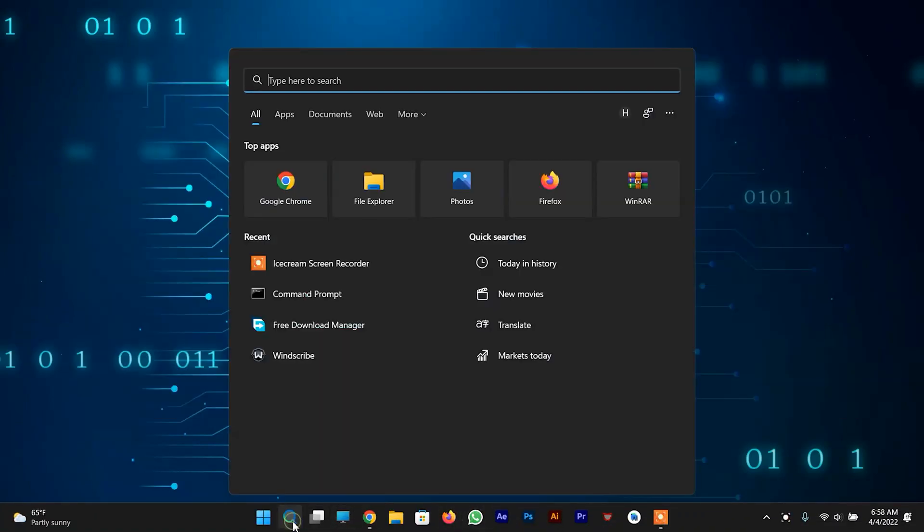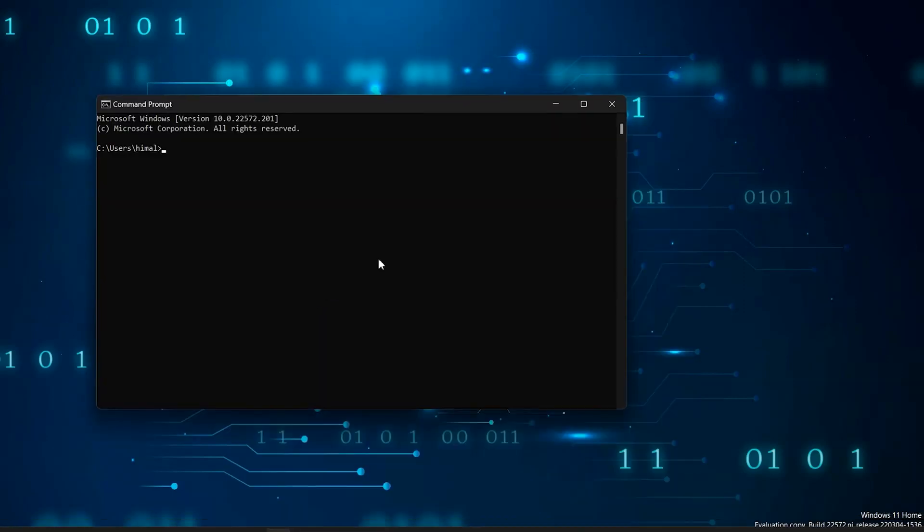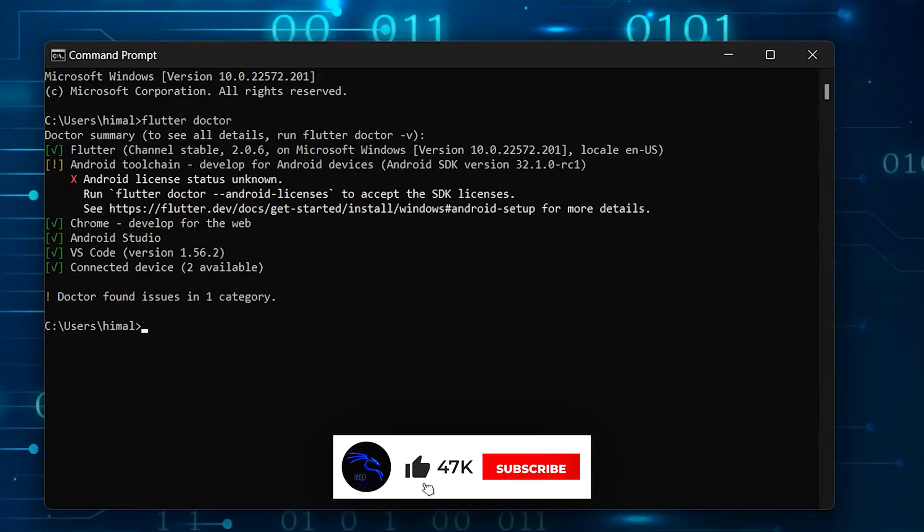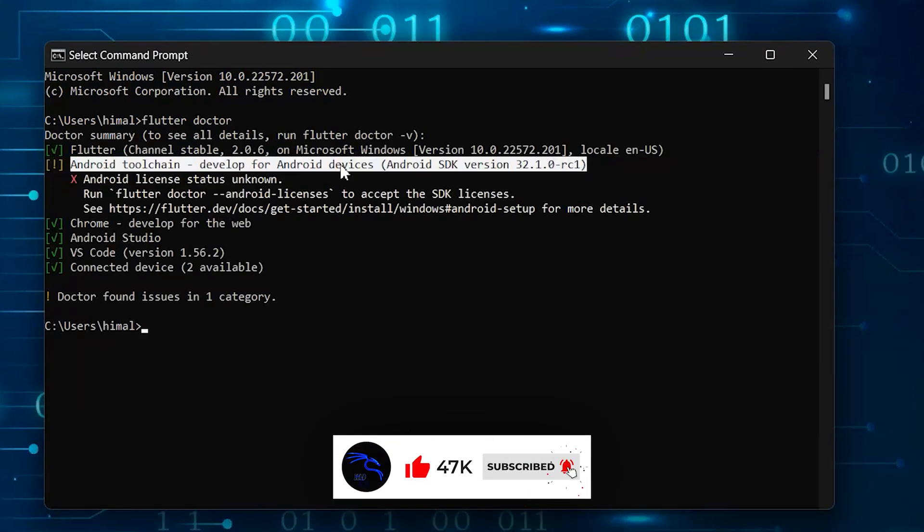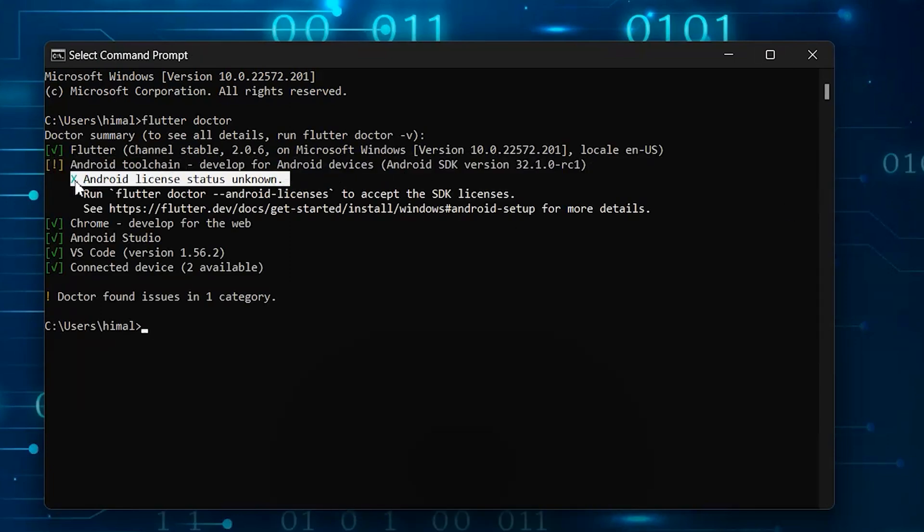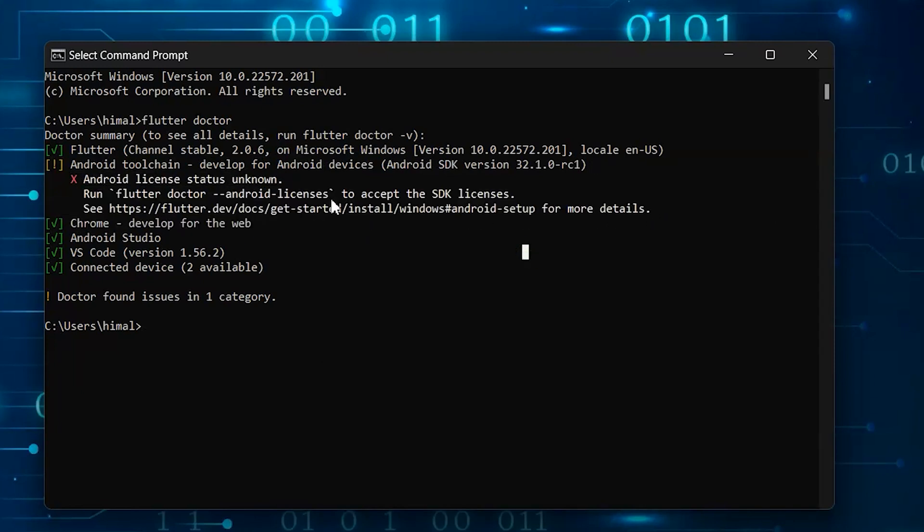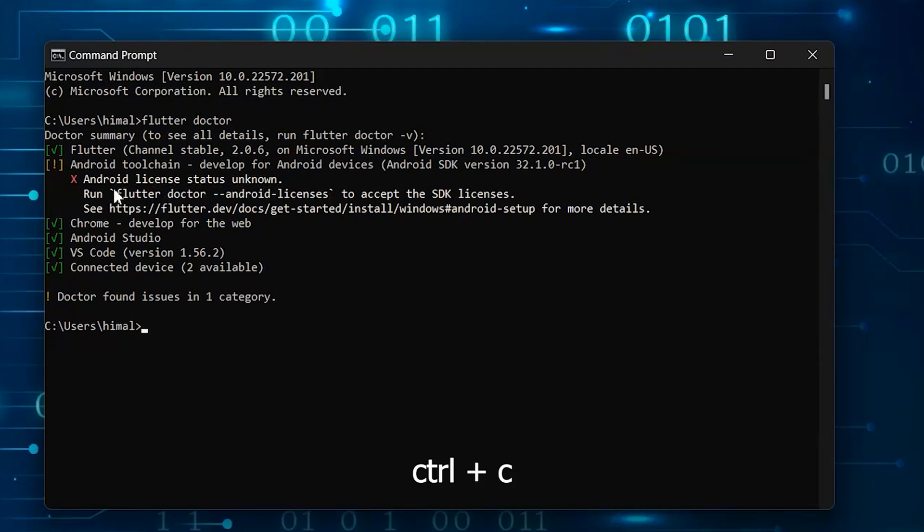Let's open Terminal and run Flutter Doctor. So you can see it says to run a command, let's copy that portion and run it. Please don't forget to subscribe, it means a lot to me.